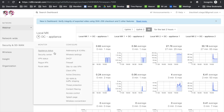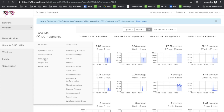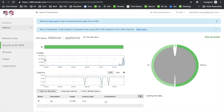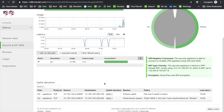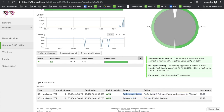That's how SD-WAN works and how easy it is to configure to make sure critical traffic always uses the best link available. The MX made the decision to move traffic from WAN2 to WAN1 based on performance automatically.